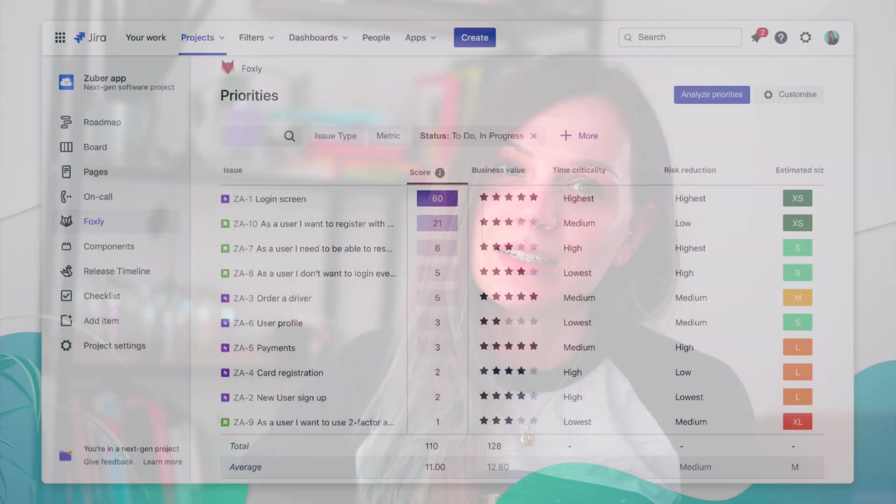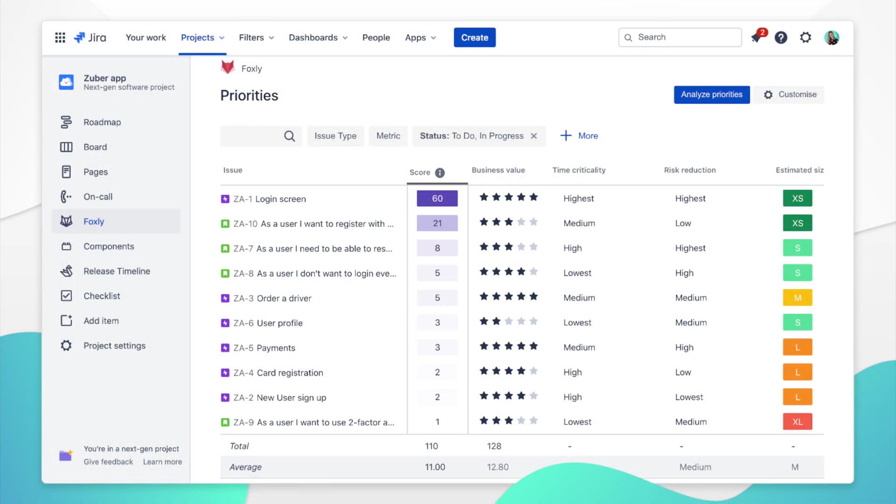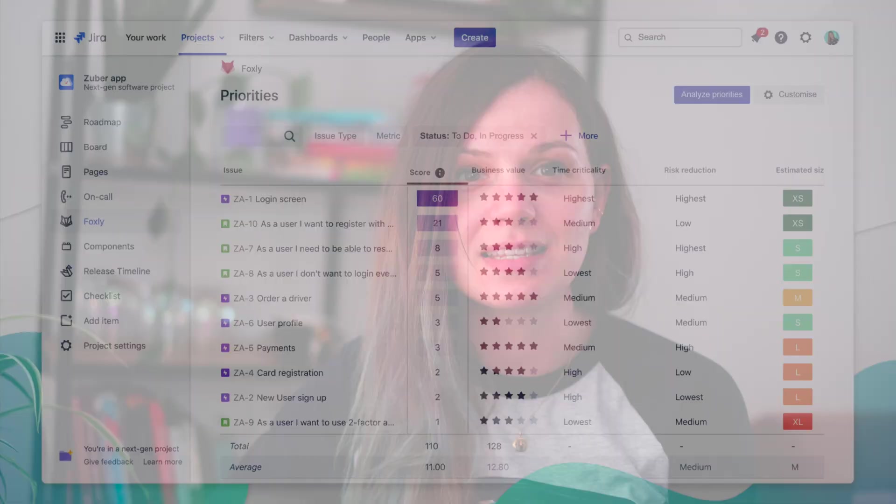I'm Niki from Jexo. Jexo is an Atlassian marketplace partner that helps teams improve the way they plan and track their work. One of our plugins that we develop is Foxly, which is a backlog prioritization plugin for Jira that is available in Jira Cloud on the Atlassian marketplace. If you would like to know more about Foxly, you can check out the intro video, link is in the description below.